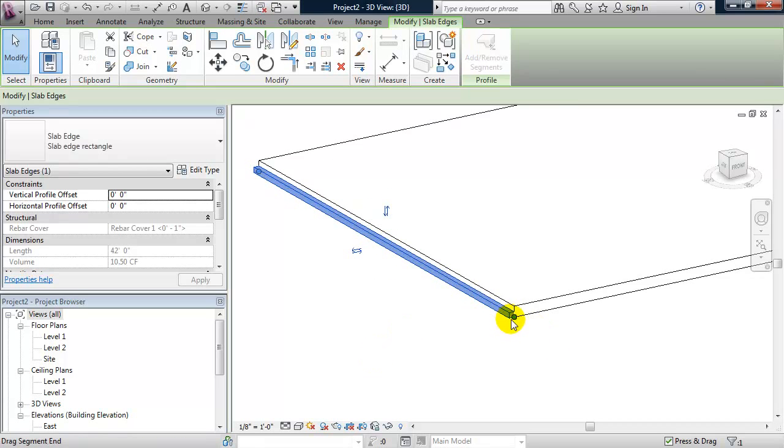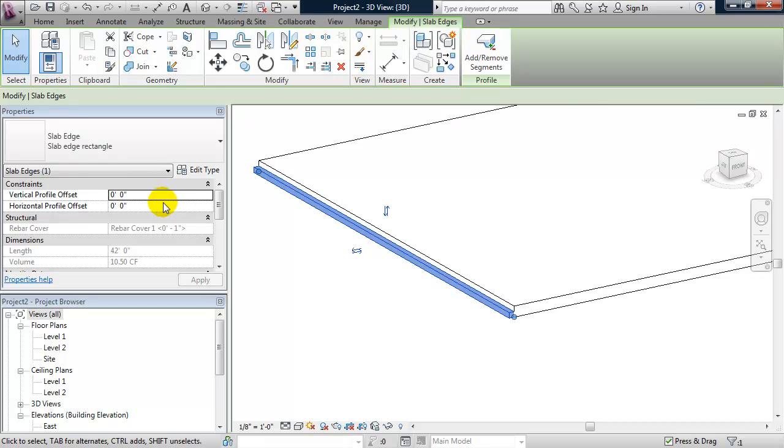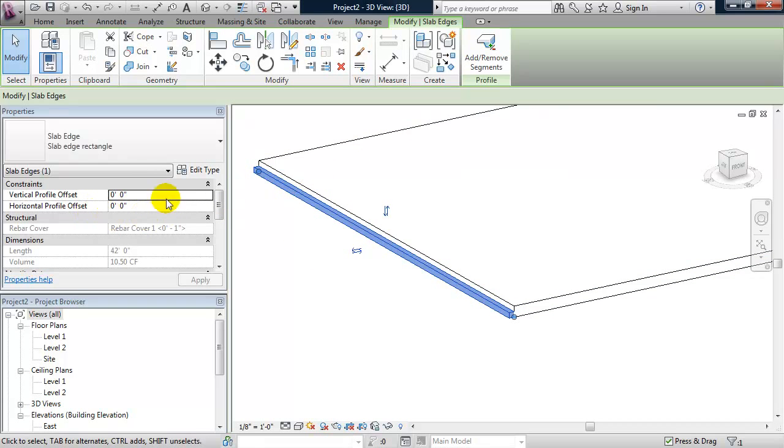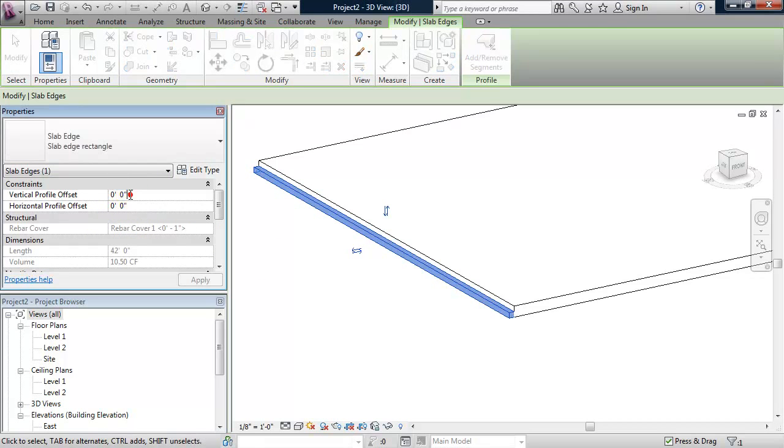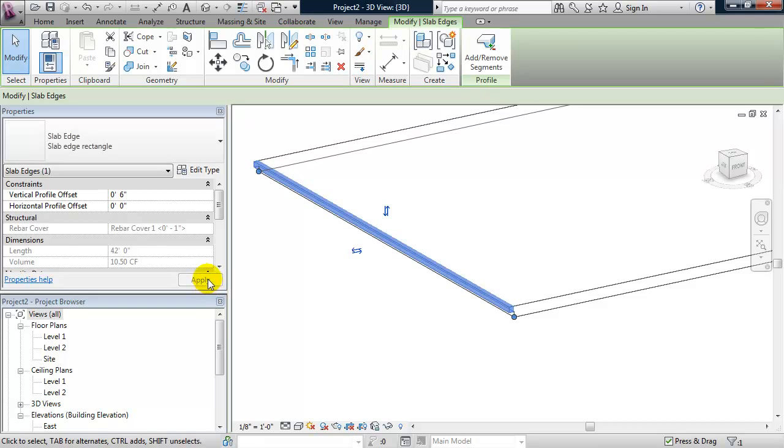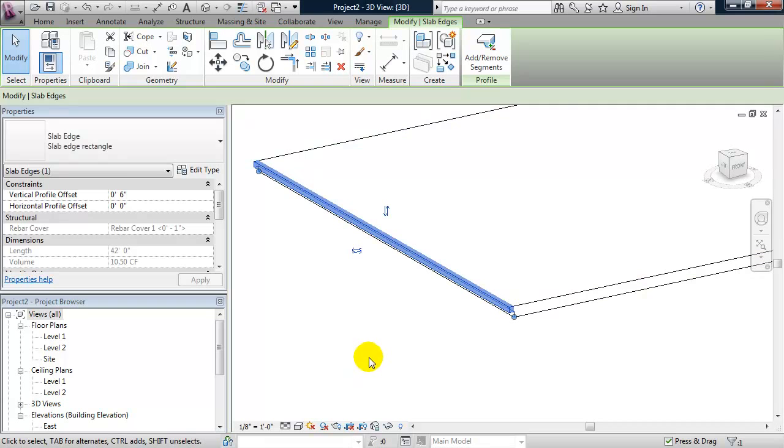So what I'll do in order to align it to the top is from the properties panel, I'll change the vertical profile offset to 6 inches. Click apply. And now that slab edge is aligned with the top of the slab.